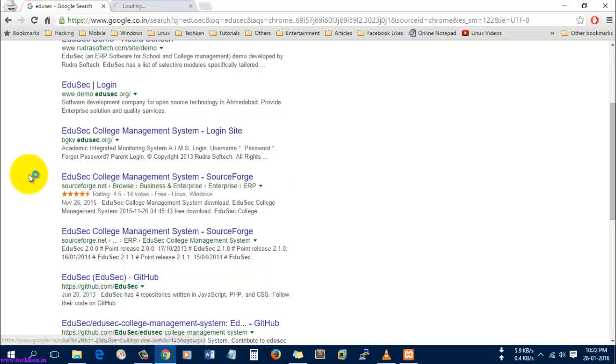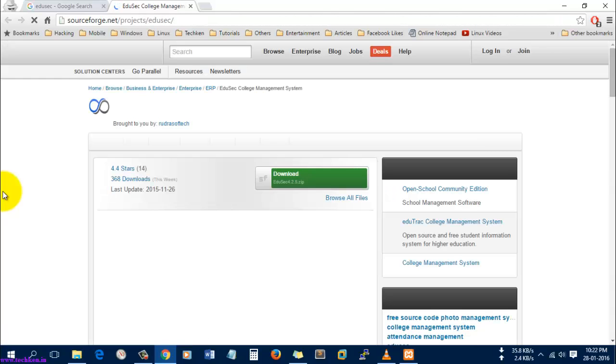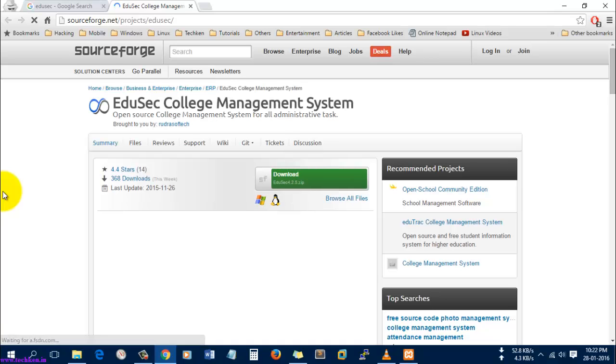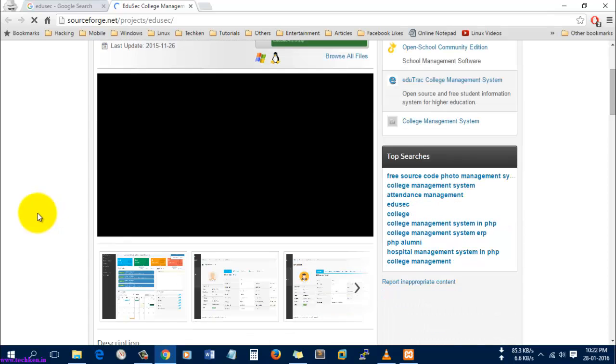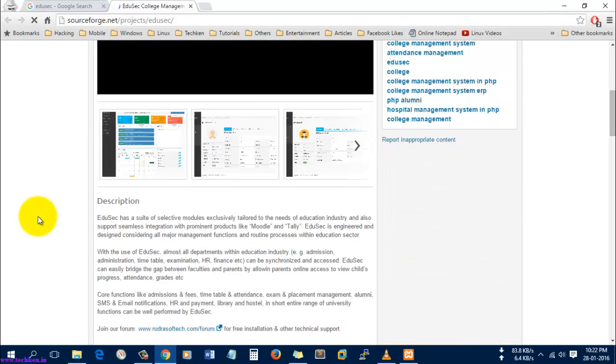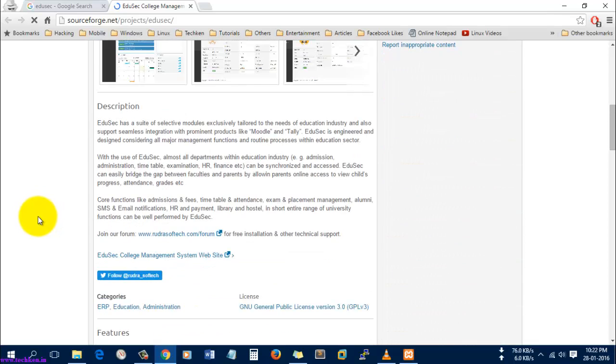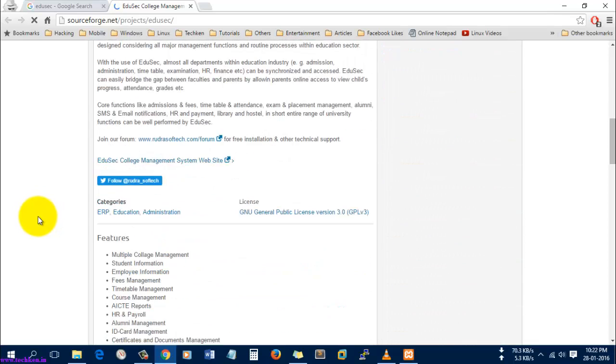This is a freeware software, that is the community edition of the software, which is available over the internet for free. You can install the software and use it in your school or college.